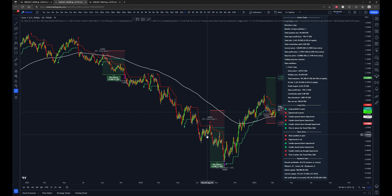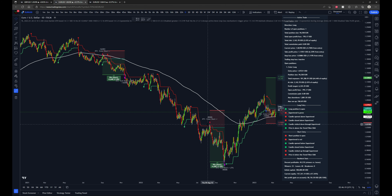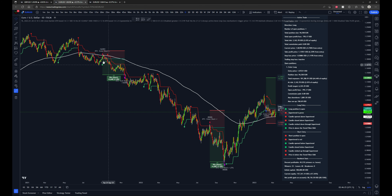So in a downtrend with a red super trend and price being under the exponential moving average, we'll enter a short position when price pulls back and wicks through the super trend line, as you can see happening here and over here. It's a very simple strategy. As far as the stop loss placement and take profit target goes, that is completely customizable within the settings of this strategy script.